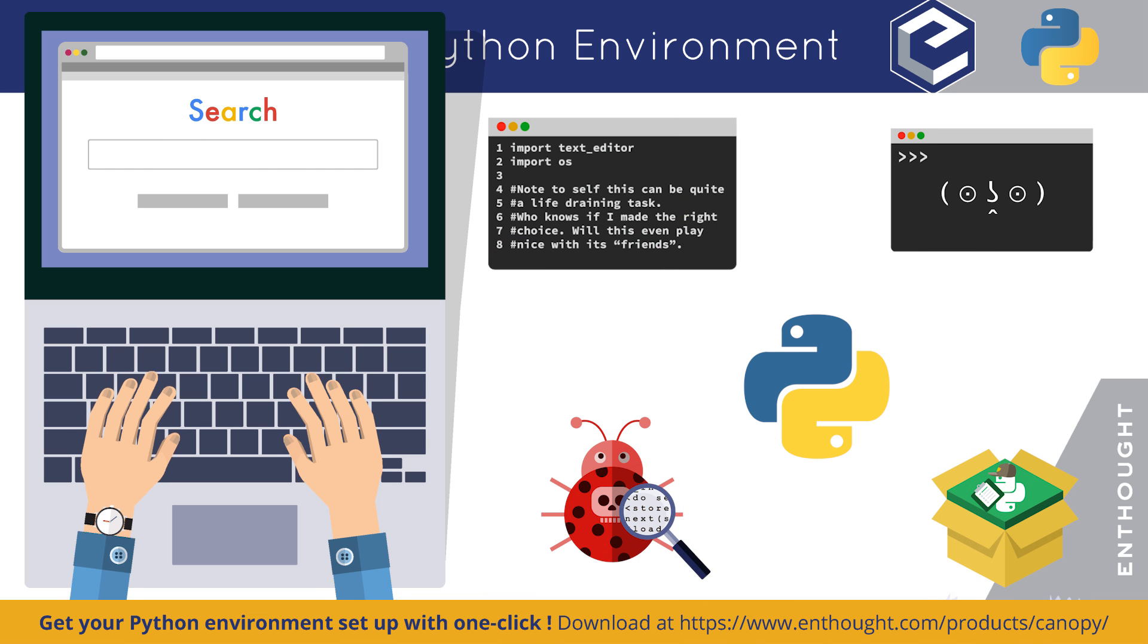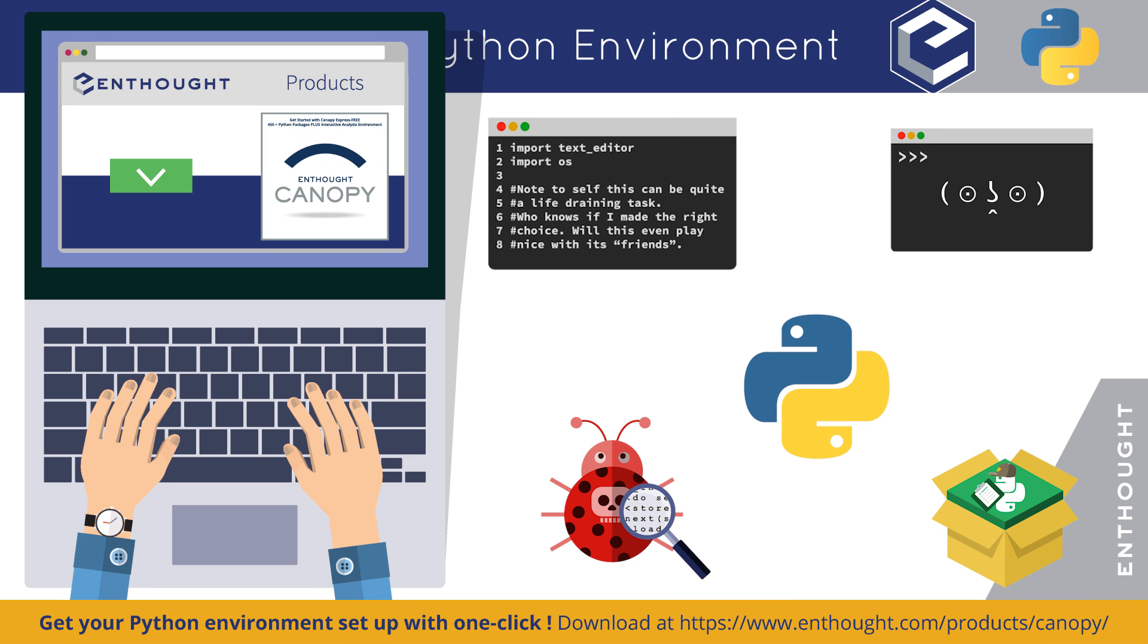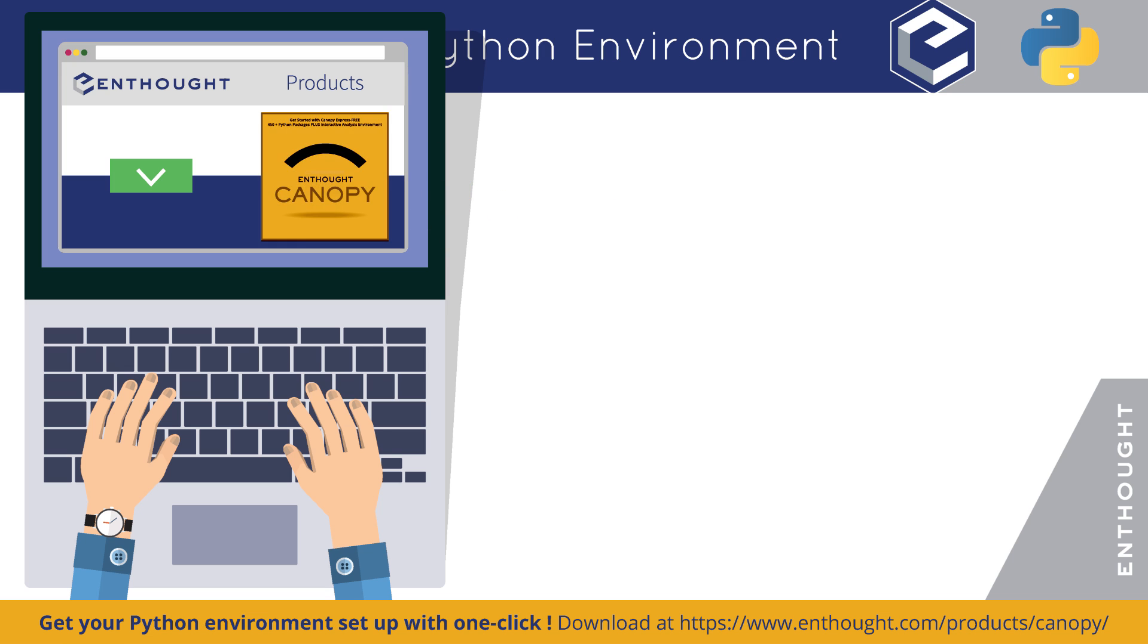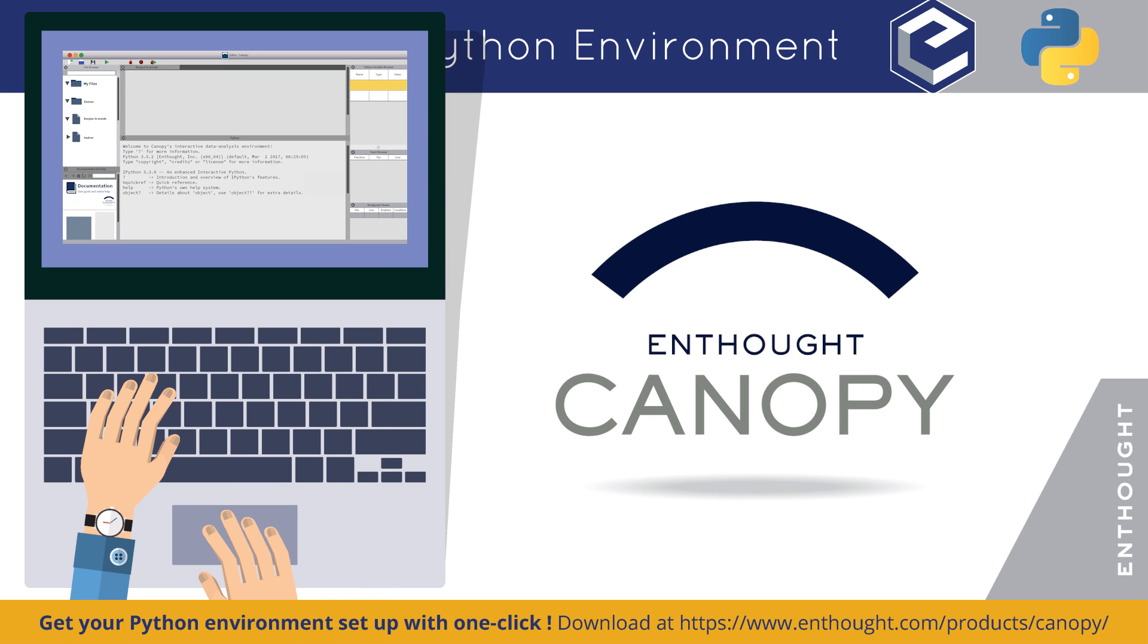Or you can just get all these features integrated seamlessly and more with one click by downloading Canopy.